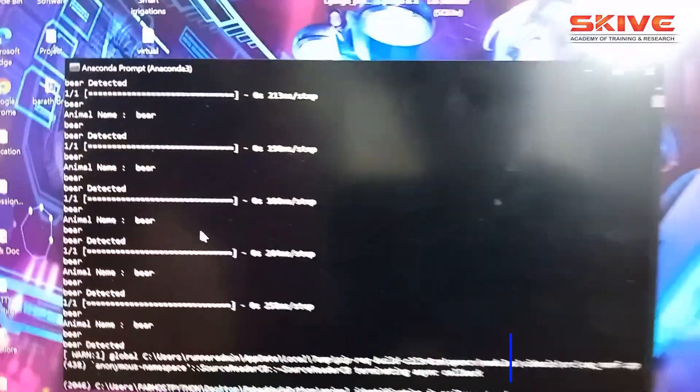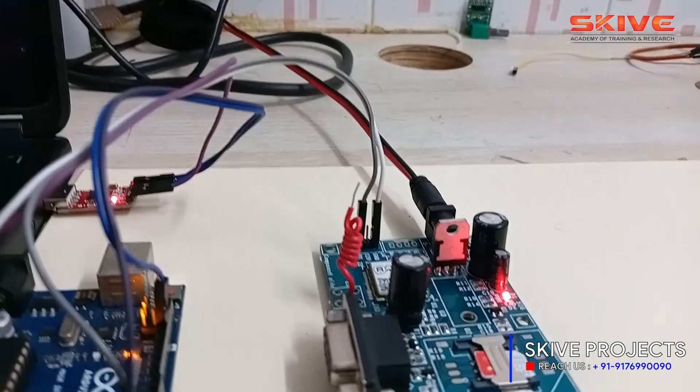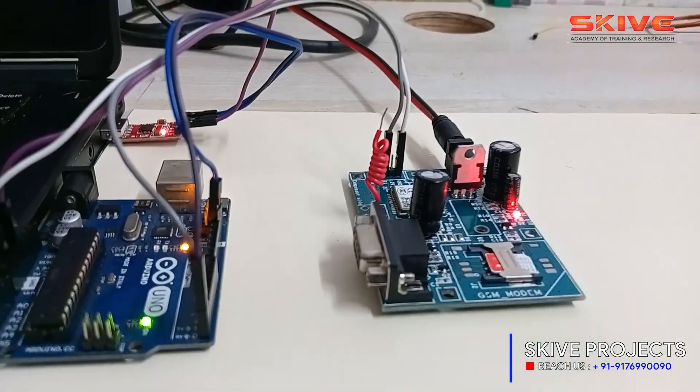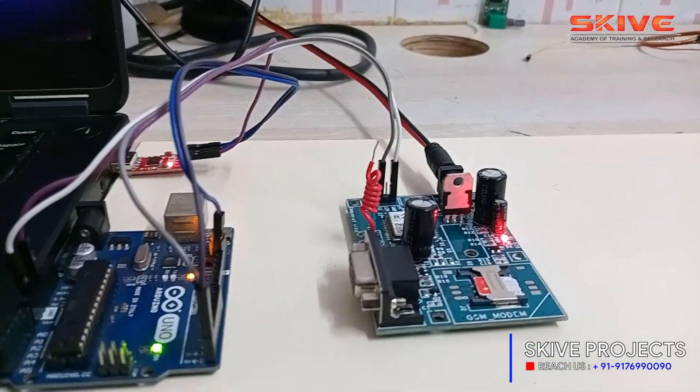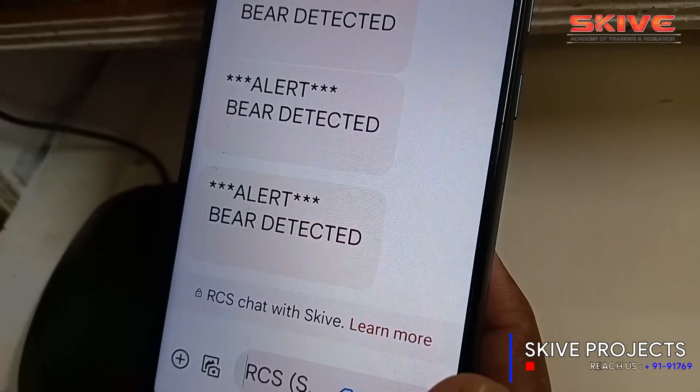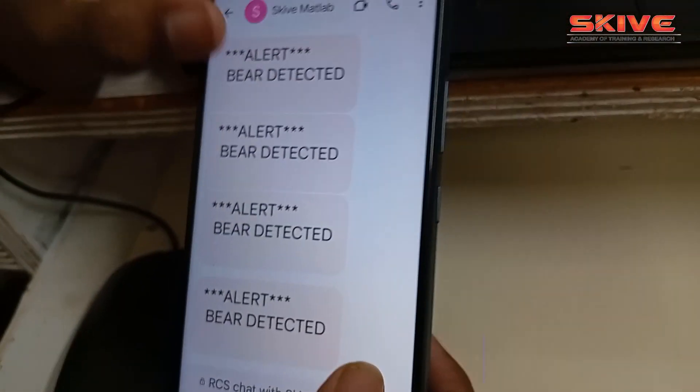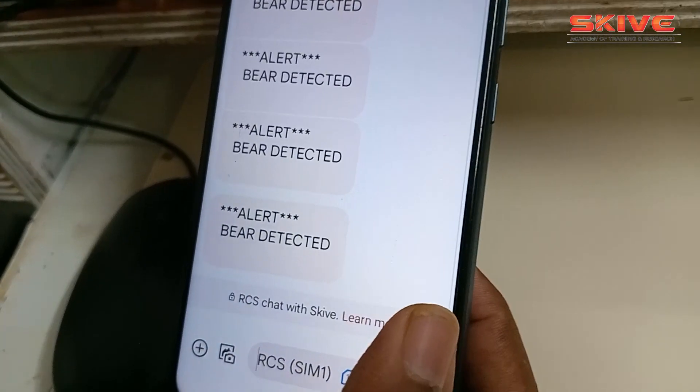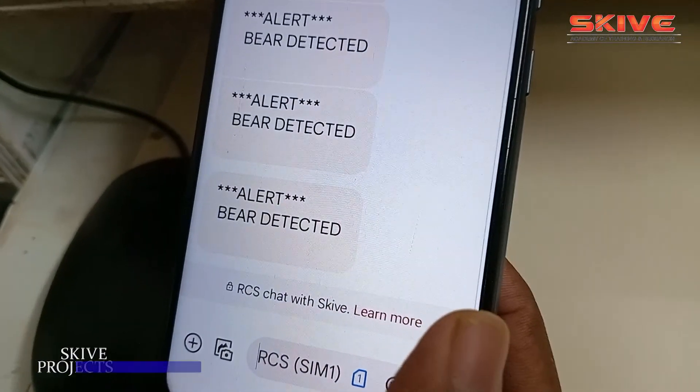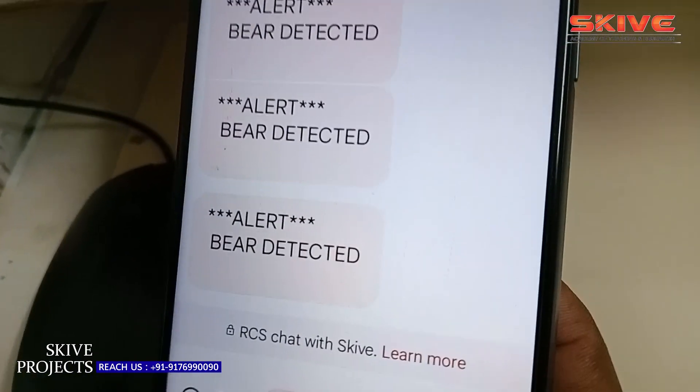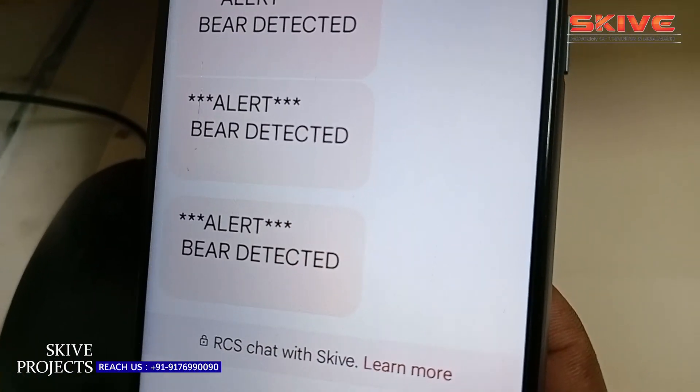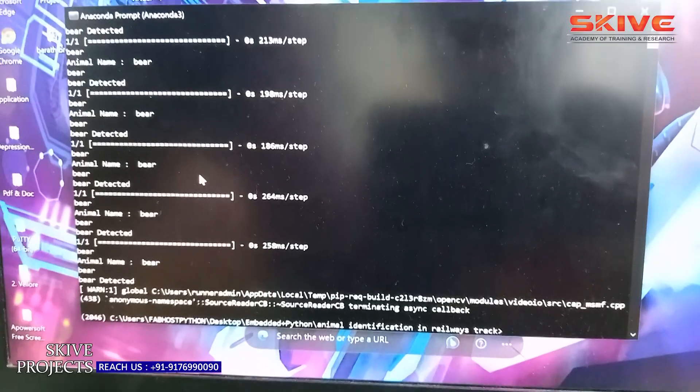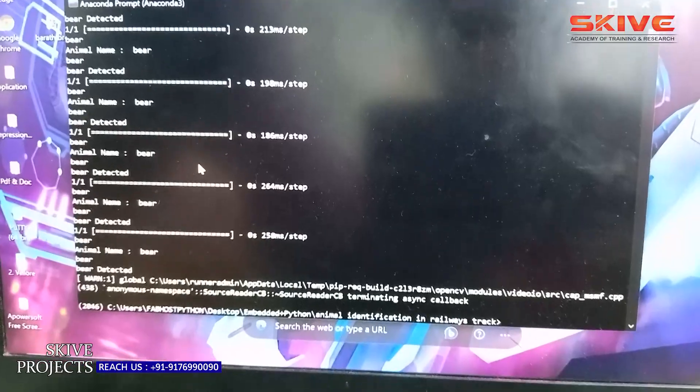So here you can see in the display that it's a bear, like that. So based upon the animals, a GSM modem will send an SMS alert to the people who are nearby with the animal name, with the location, everything.